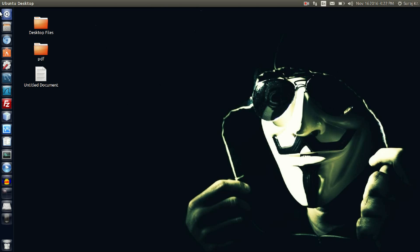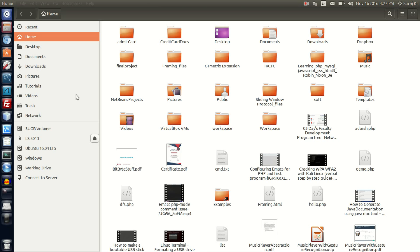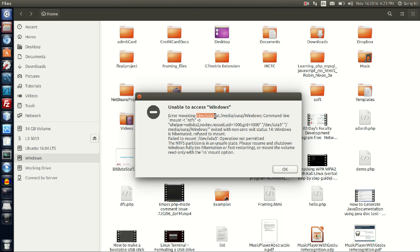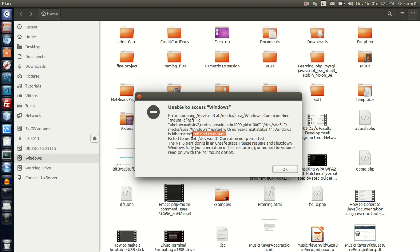First of all, just open your Windows drive. If you get this error, unable to access Windows, the error mounting device shows the mounting point is /media/storage/windows. Windows is my name of the Windows drive. It says Windows is hibernated, refuse to mount, fail to mount /dev/sda3, operation not permitted.